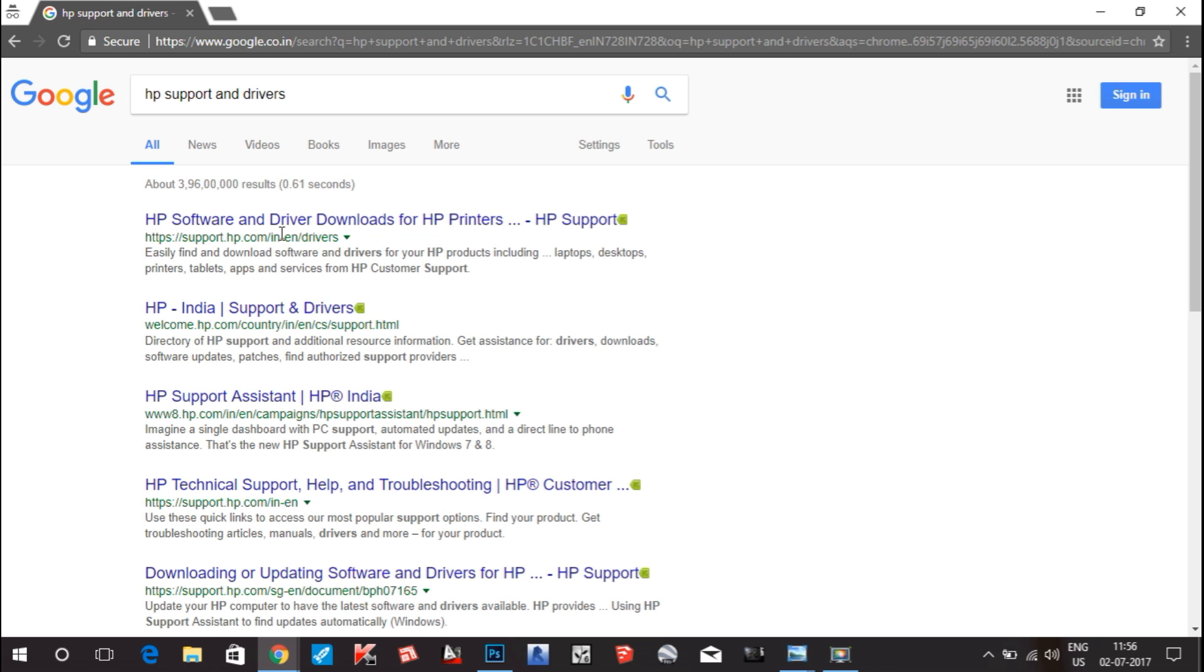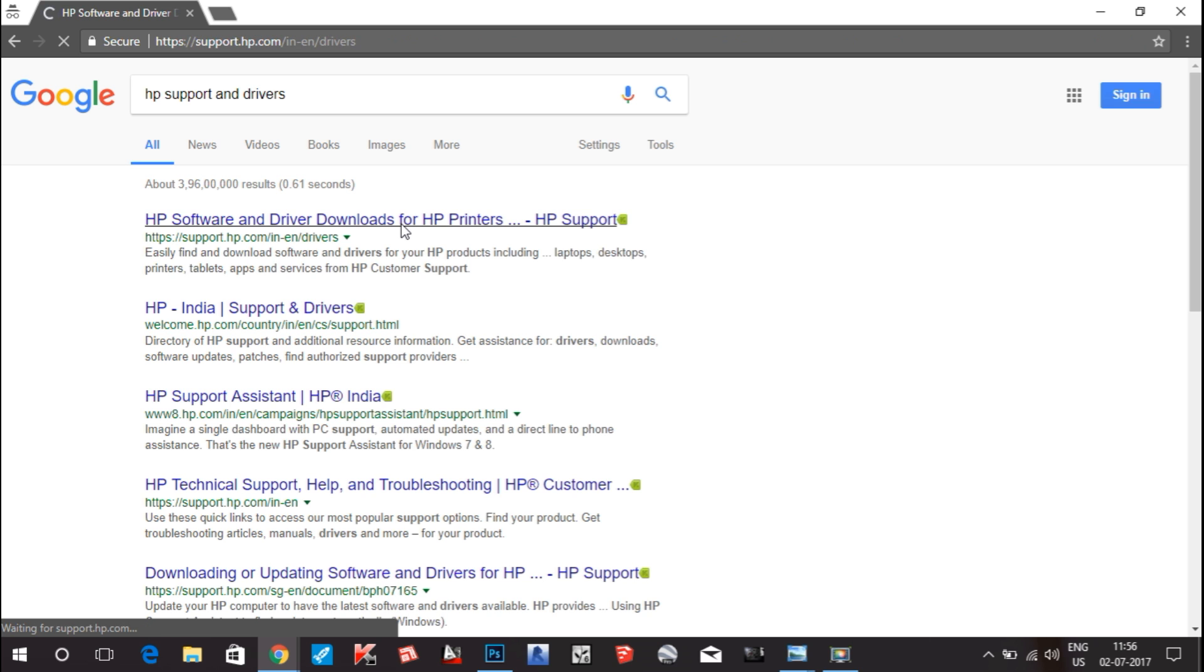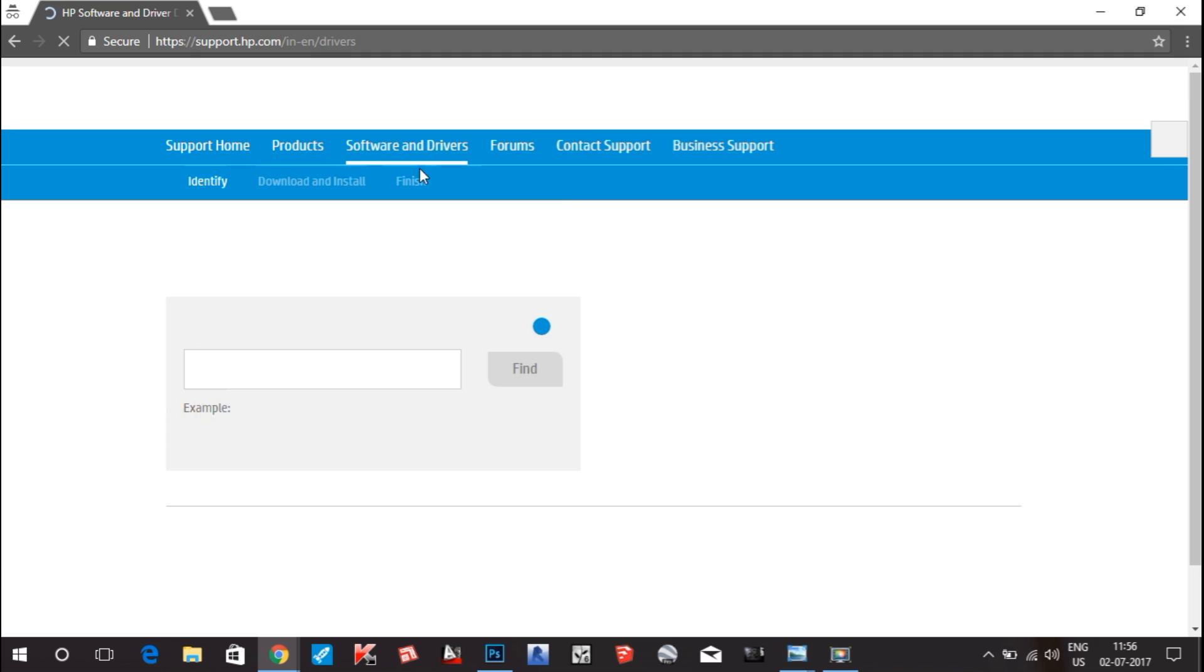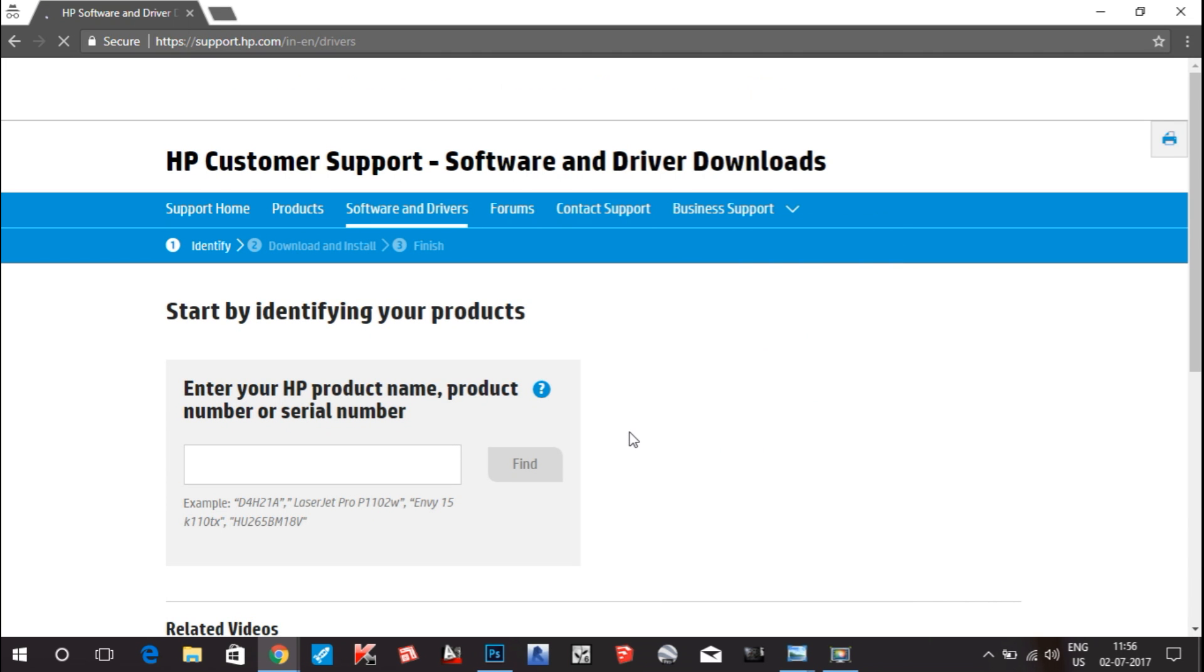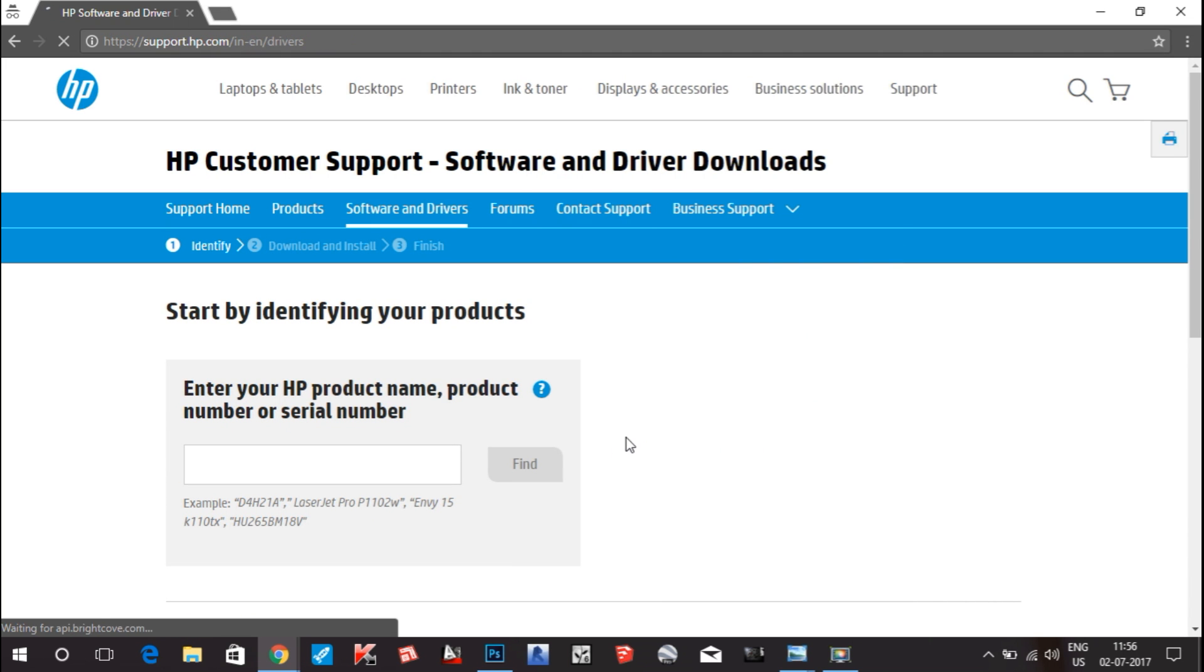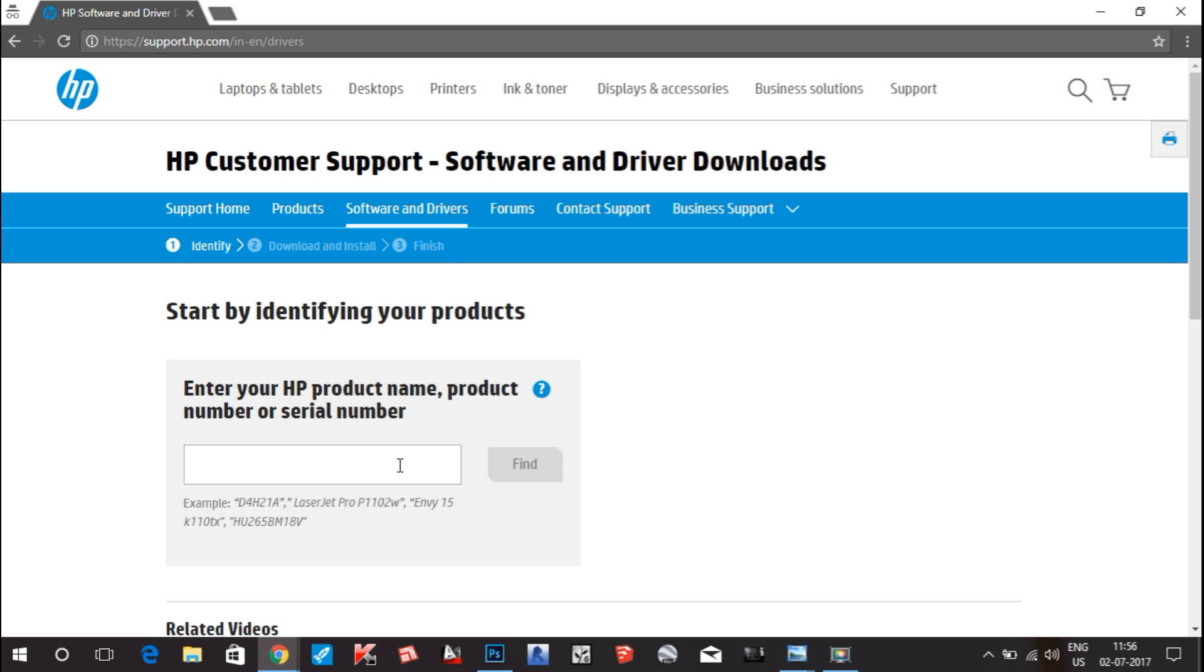Here, what you have to do is type the serial number of the product. If it's a laptop, it is written on the bill of your laptop or on the back side of your laptop. If you don't know the product serial number, you can also type the product name.